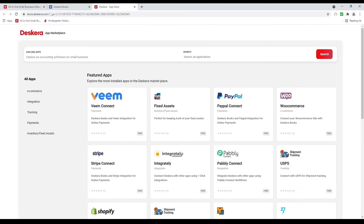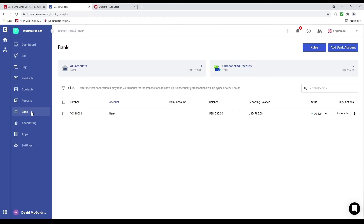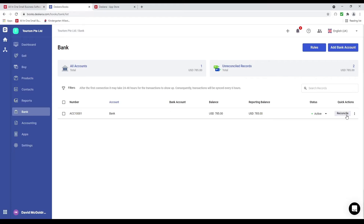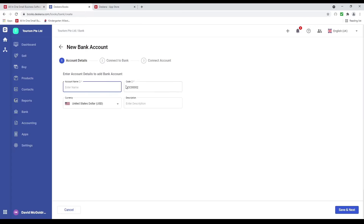Next let's click on Deskera Books and then bank. Inside here is where you create your different bank accounts and connect them to different banks, or click the three dots to import your statement. Let's click add bank account. Inside here type in the bank name — for example Wells Fargo — put in the code, currency, and any description, then click save and next.